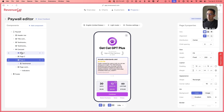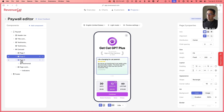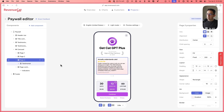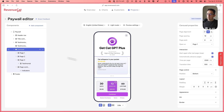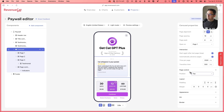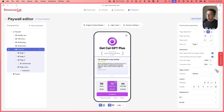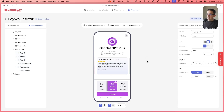Now we have our carousel with three different pages, each with their own reviews. One other option I didn't talk about is the page control — you can move it to the top, leave it at the bottom, or delete it entirely. I'm going to leave ours on there, and that's pretty much it. So let's save this and see what it looks like in the simulator.